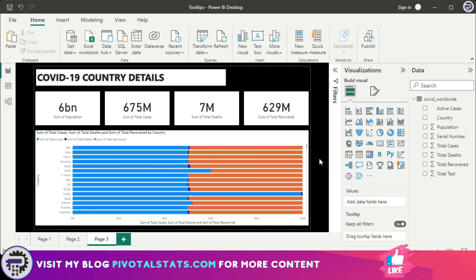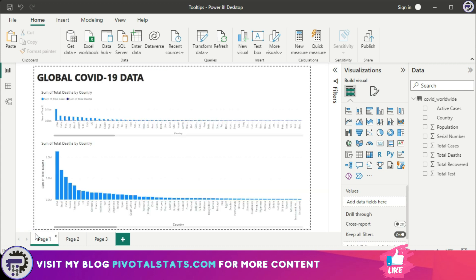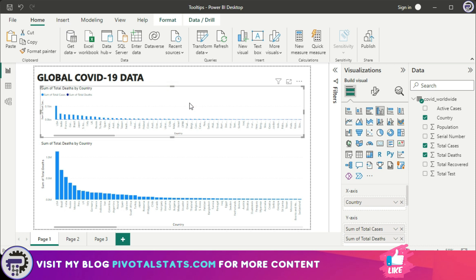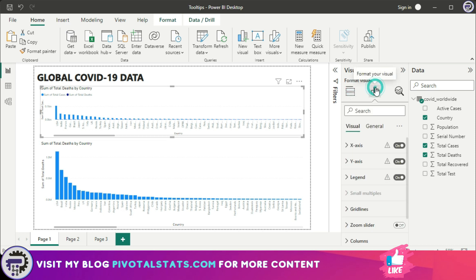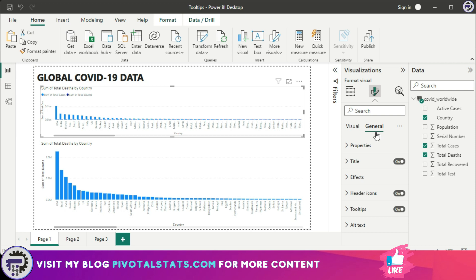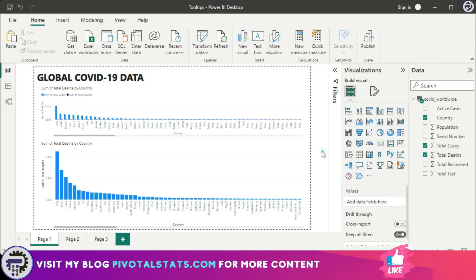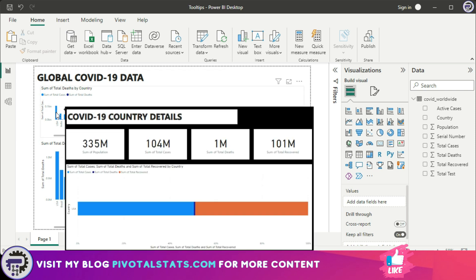Now you're good to go. Come back to Page 1, which is the main page. On the top chart, we'll add that new page as a tooltip. This is why Power BI is so intuitive and easy to use — just click on the chart, come to the Formatting tab, go into the General section, then Tooltip. Set it to Report Page, and in the Page section choose Page 3.